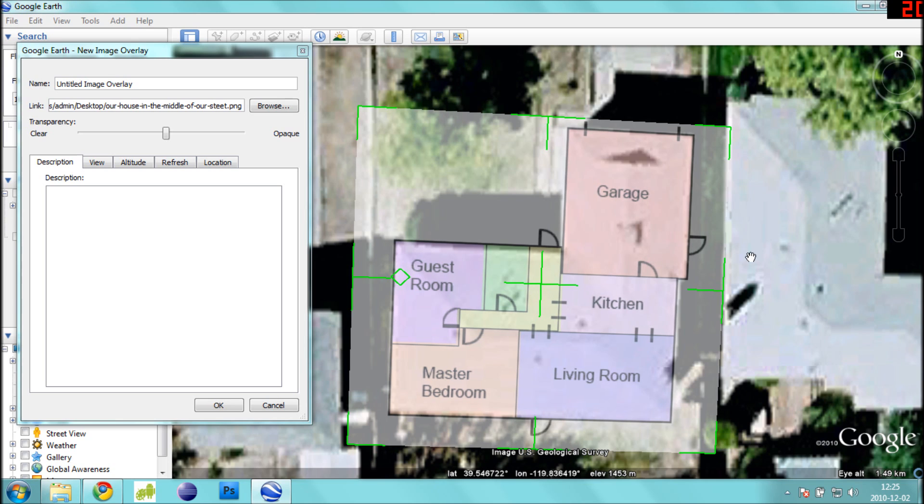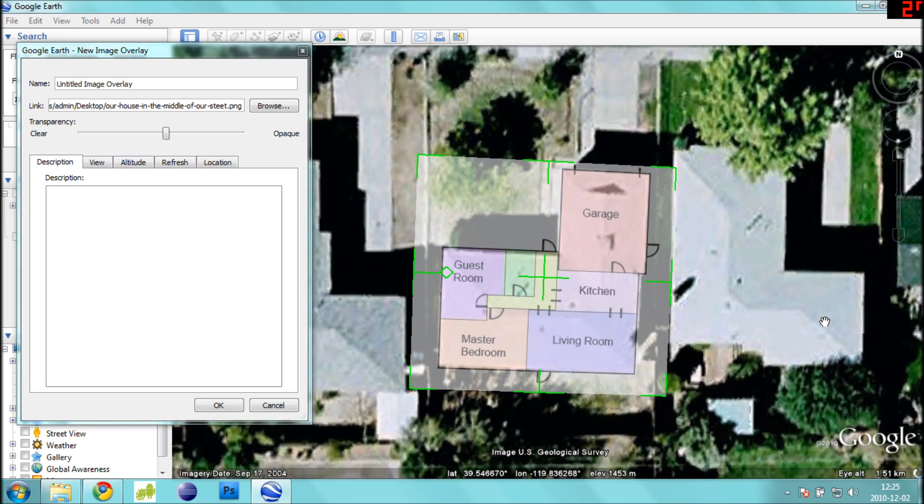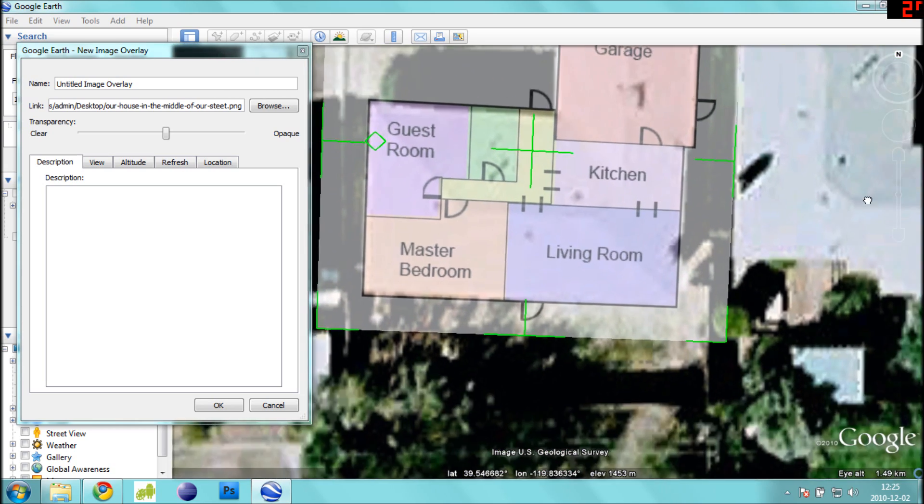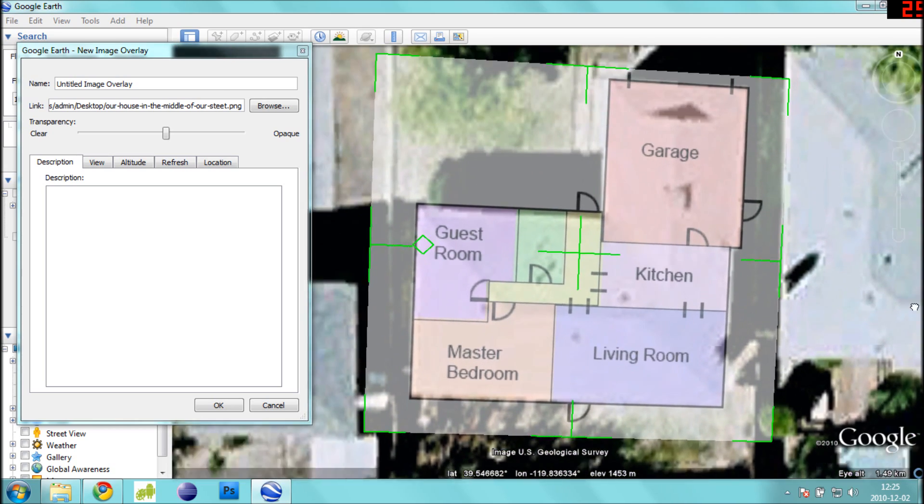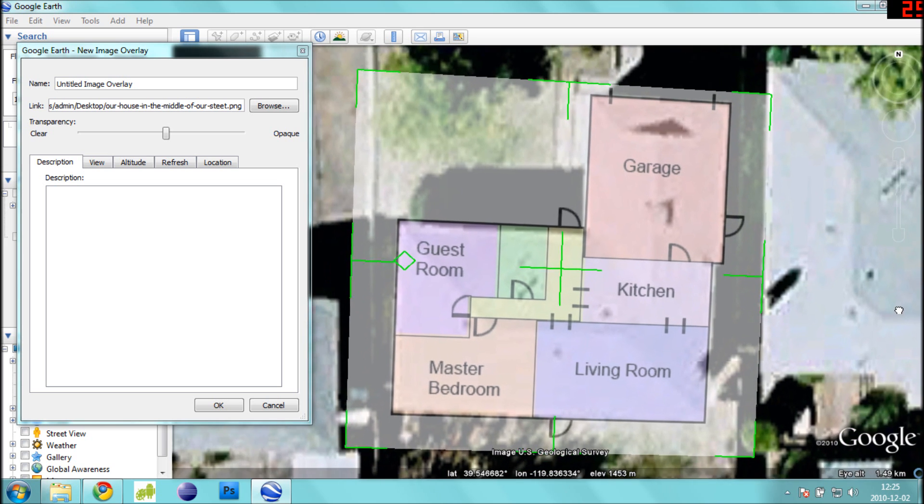Once you feel like the map is fit well, double check your work by zooming out, zooming in, checking the corners, and making sure that all the lines line up properly.